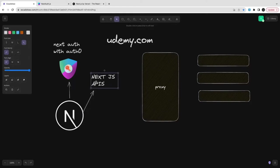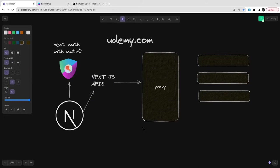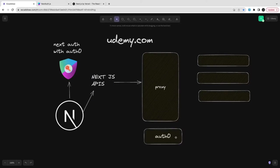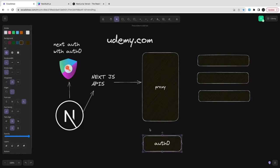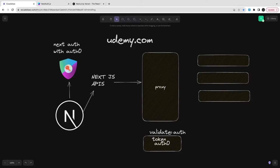Auth0 will give us the session because we're going to plug the Auth0 mechanism with NextAuth. NextAuth understands how to enable authentication by taking the user login screen to Auth0 and allowing them to enter username and password.